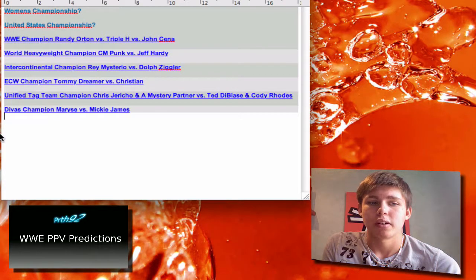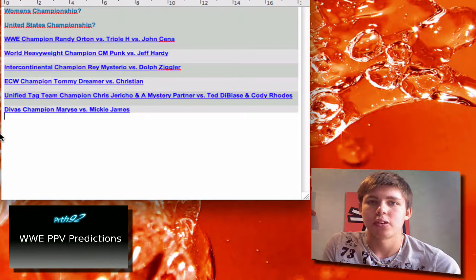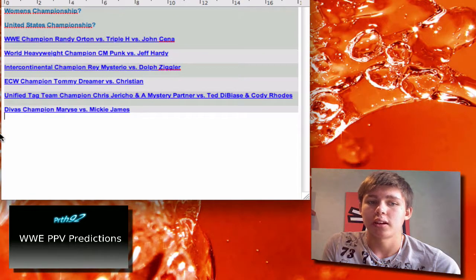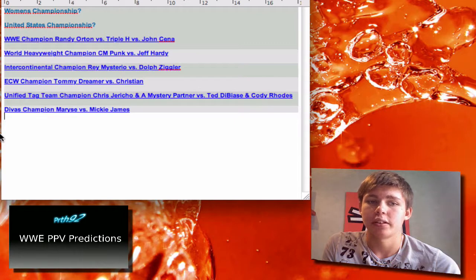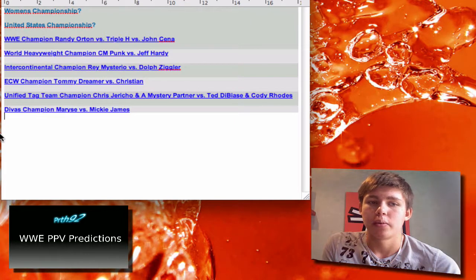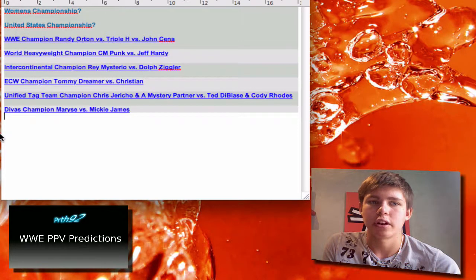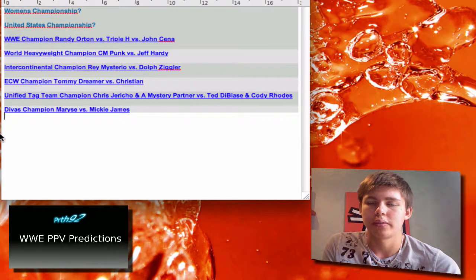Okay, last match here. Divas Champion Maryse versus Mickie James. Maryse has held the title for a pretty long time, and I actually think Mickie James will win the Divas Championship from Maryse. And they're gonna have a longer rivalry or something.